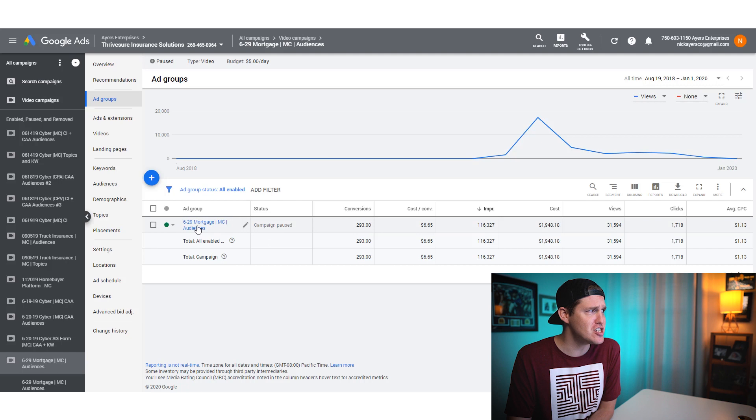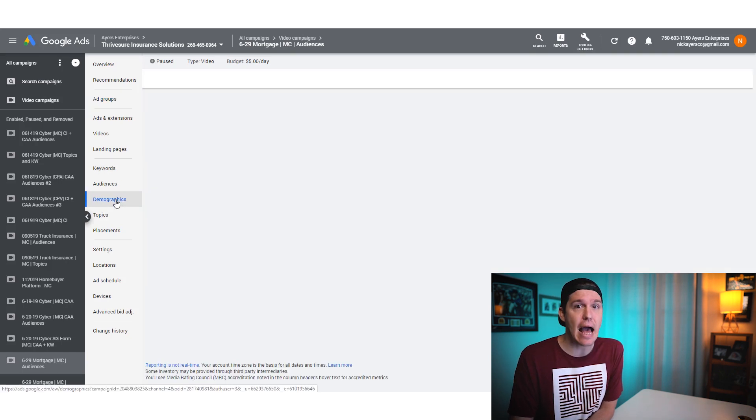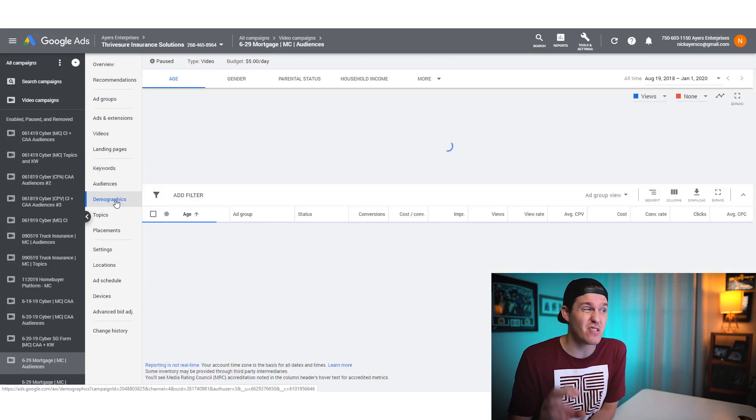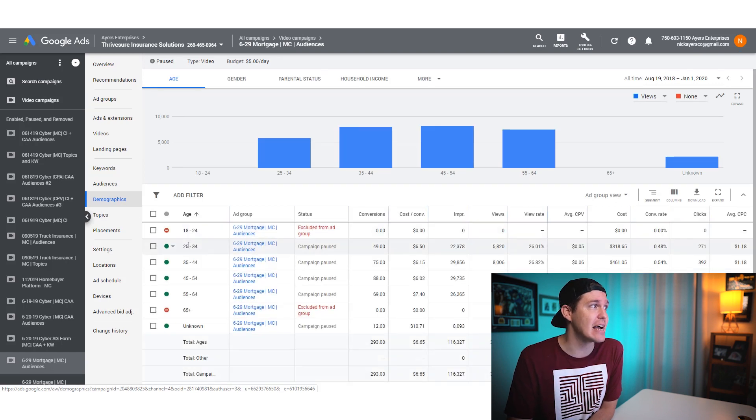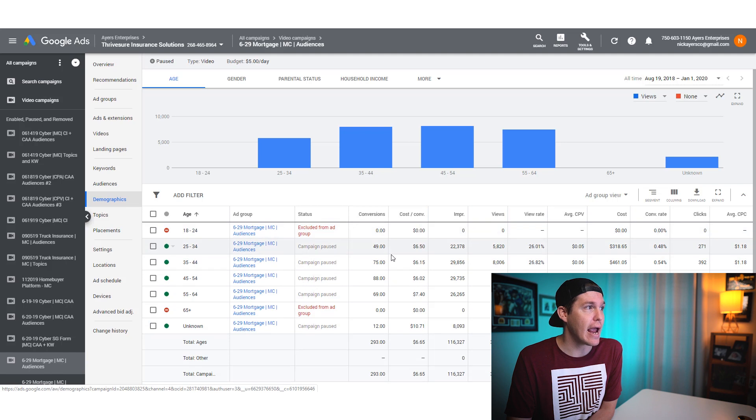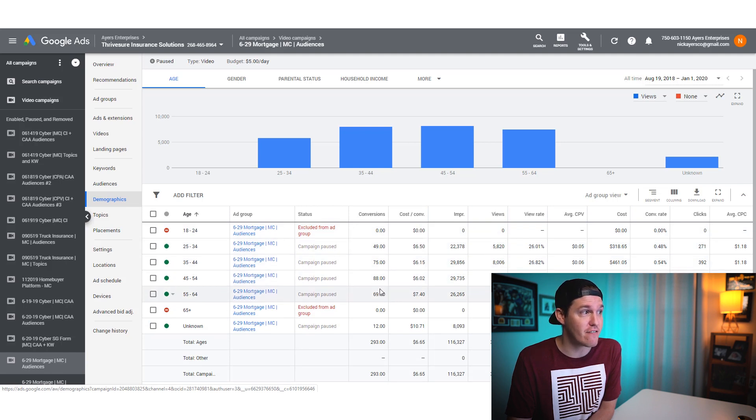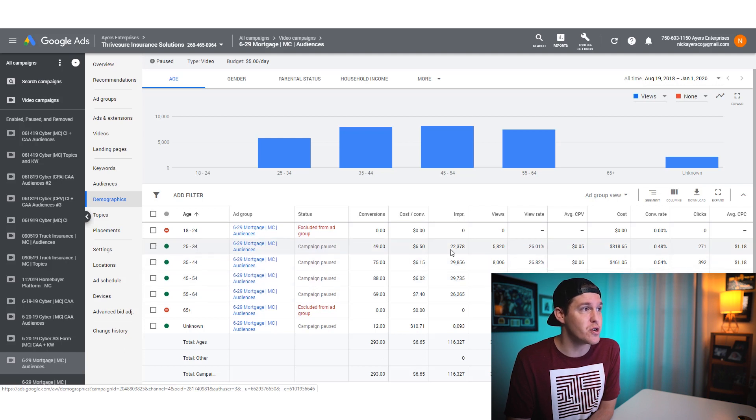If I click into demographics, I can see how it performed with the different demographics that I selected. I only ran it to these age groups and it got me these are the amount of conversions per age group. I can see my cost per conversion. They're pretty level all the way through.